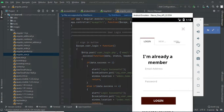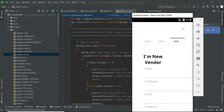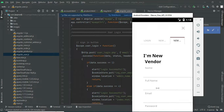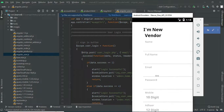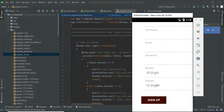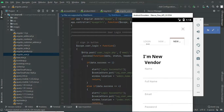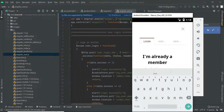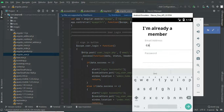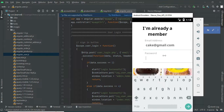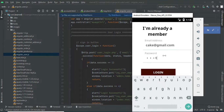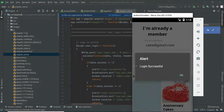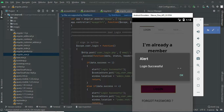Let's move to the vendor module. If you want to add a new vendor, click new vendor. Enter the vendor details like name, email, password, mobile number, and other details. Enter all the details. Come back to the vendor login. Enter the vendor email ID and password. Login successfully.